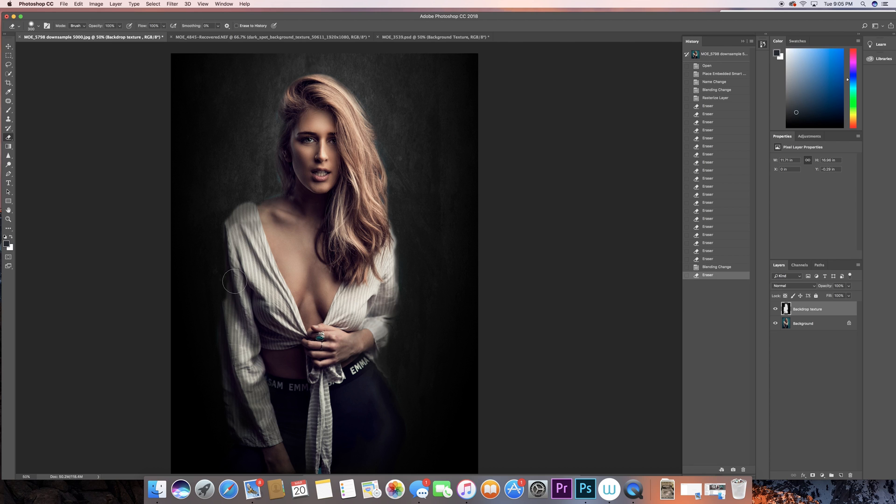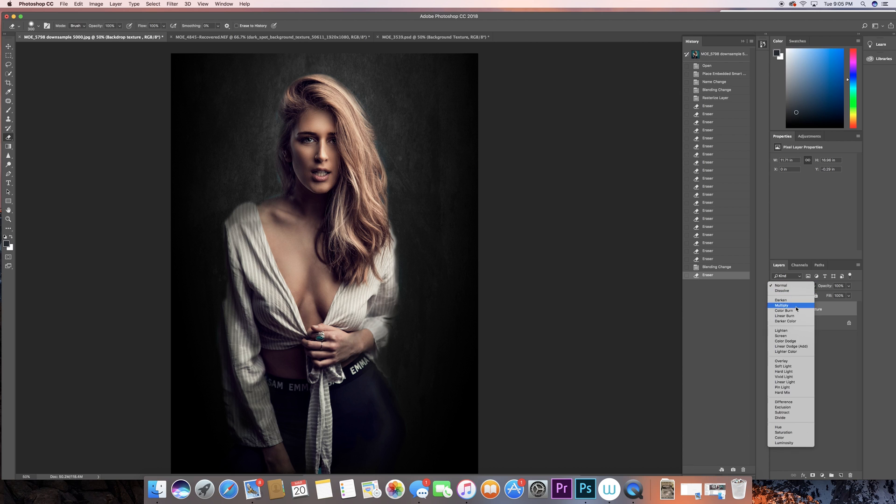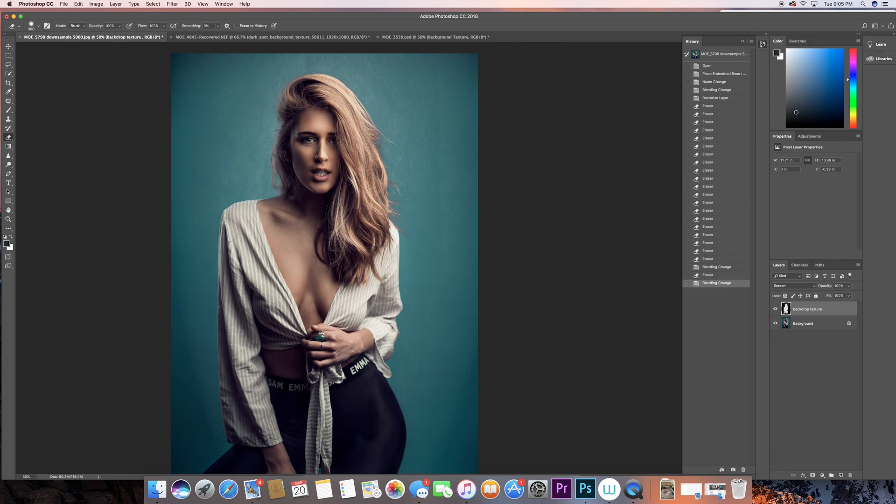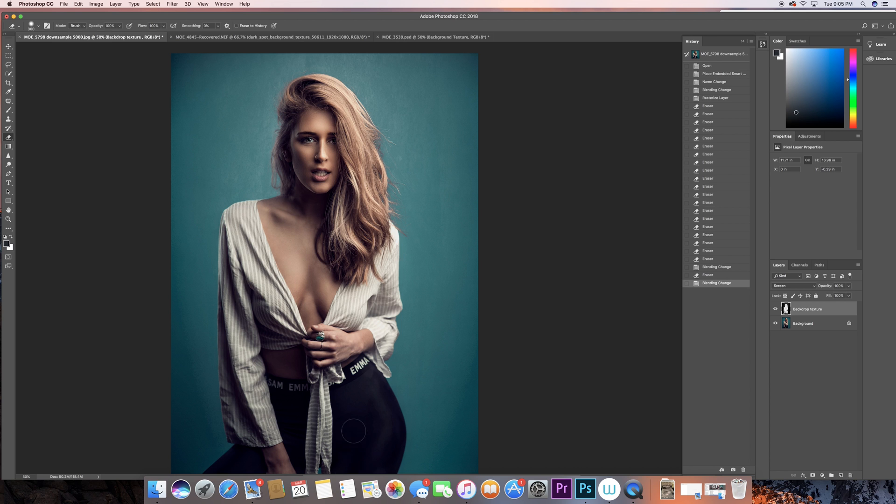This way you actually, oh god it looks hideous, this way you can actually look at what you're deleting but it also gets confusing because you can't really tell. Now in this area here I can't tell where the shirt ends and where it starts, so I'm just gonna put it back to screen and just keep deleting until I feel like I like it enough.